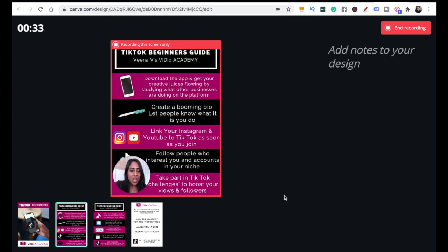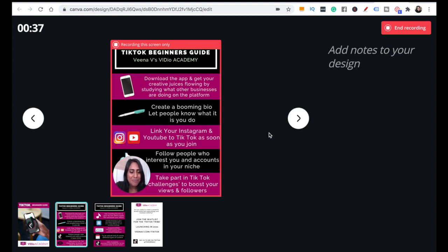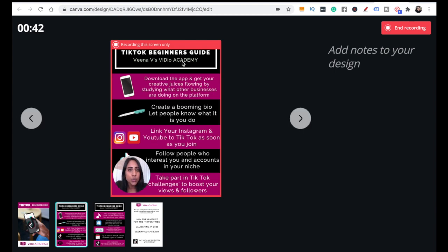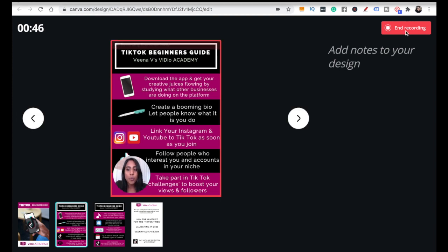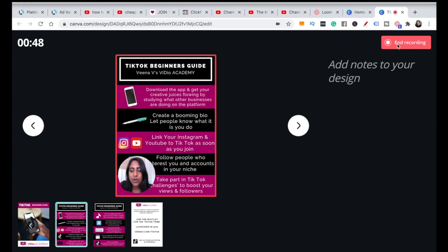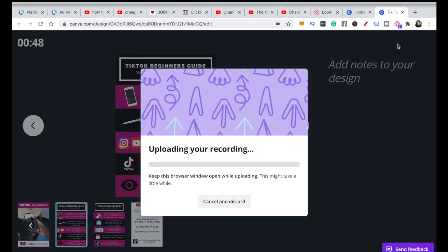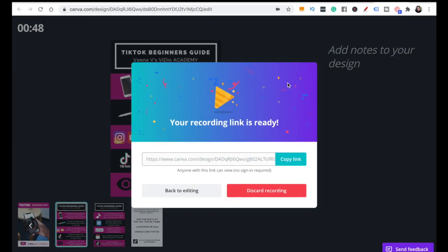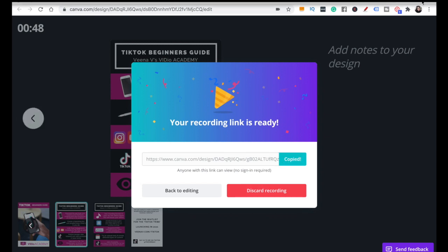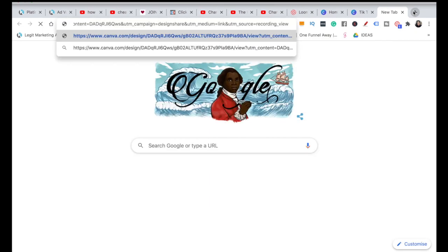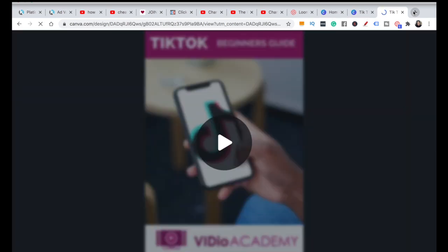I love this feature so much. We're going to click on end recording. Now, at the moment I don't think you can actually download this video yourself, but what you can do is copy the link. If you need to send it to a client or whoever you need to send this presentation to, you just send them the link by copying it right here.